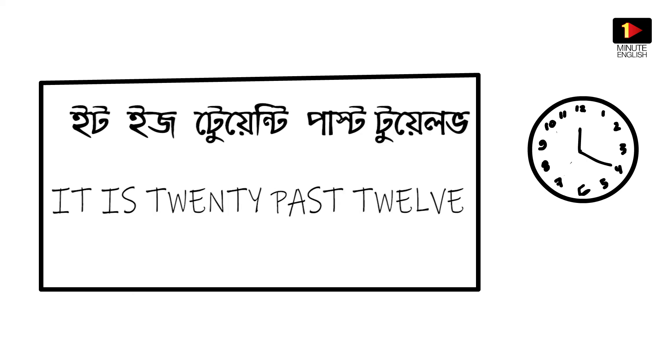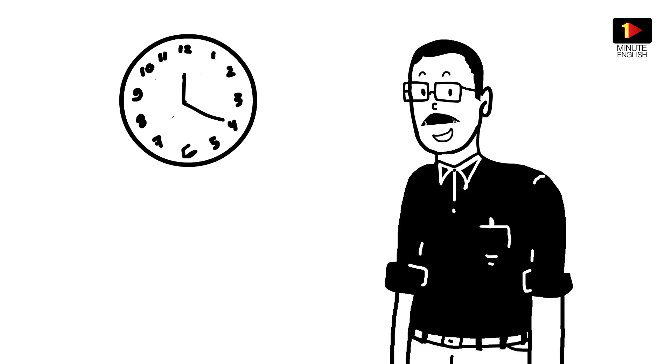Aapar bolu nama shathe, it is twenty past twelve.